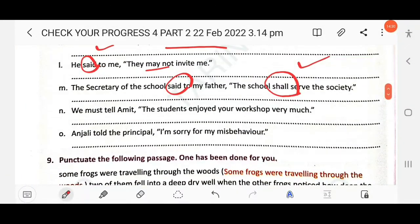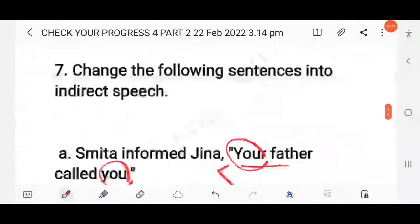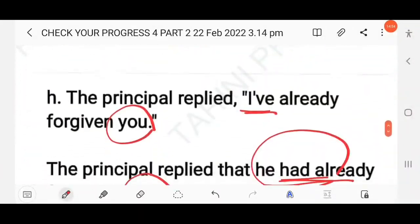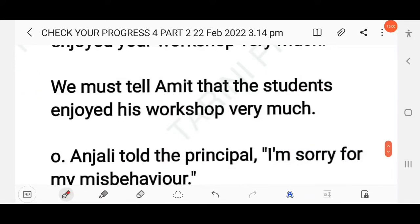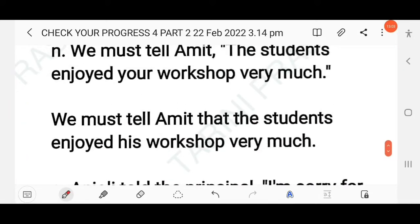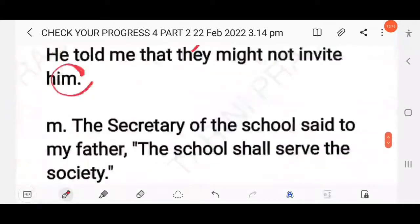Next: You must tell Amith the students enjoyed your works very much. Here the reporting verb 'must' means there is no change in the tense of the reported clause; simple past remains simple past. The answer: We must tell Amith that the students enjoyed his works very much. 'Your' refers to Amith and becomes 'his'.